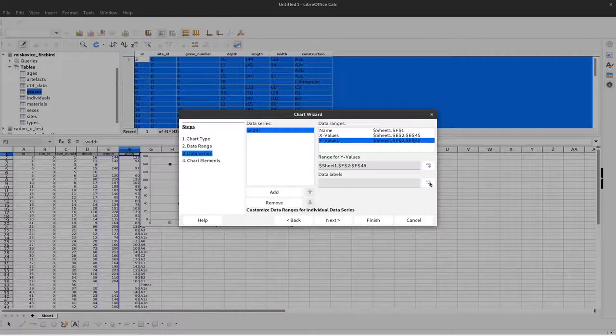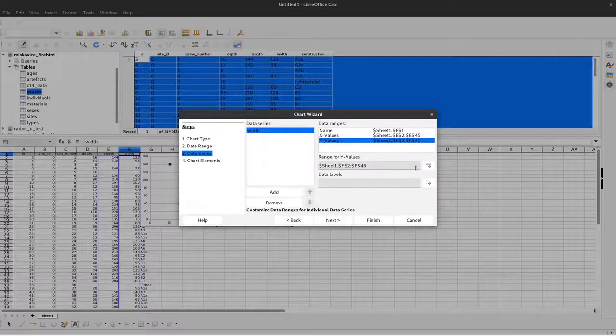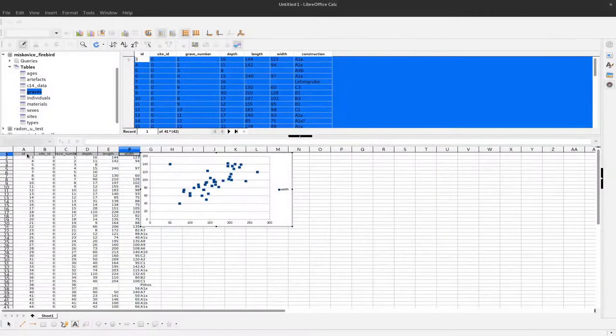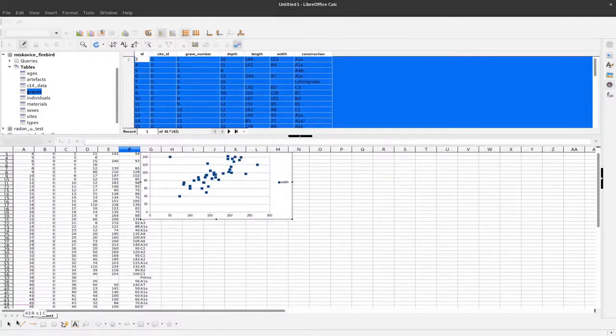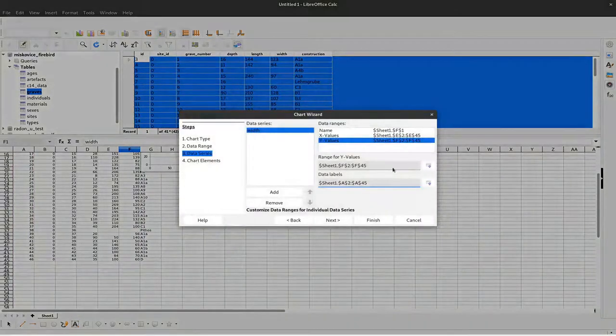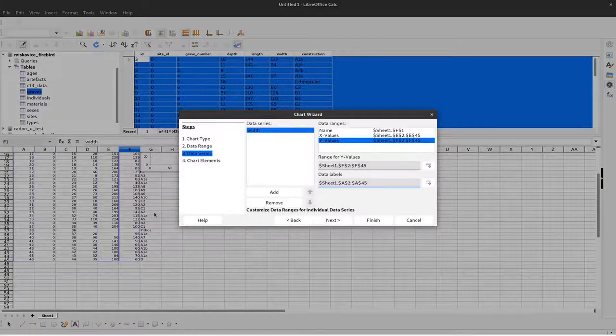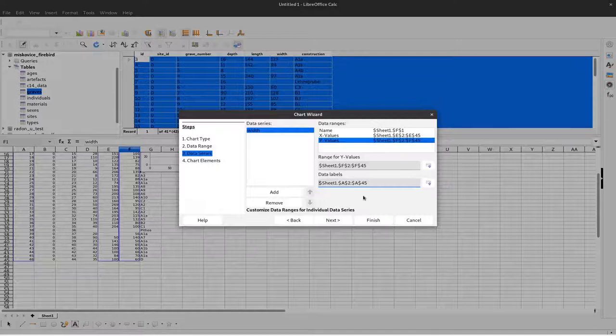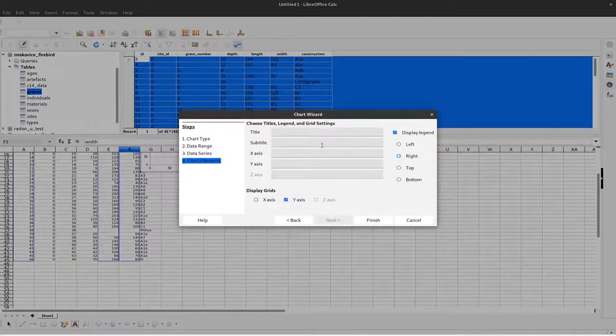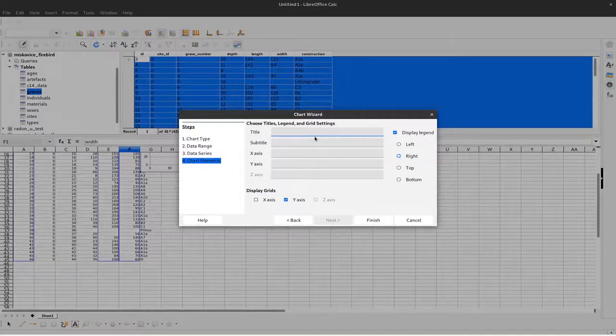For example, we could add the ID as a data label. When we do that, we have individual labels for each case. We can go to next and add some titles.